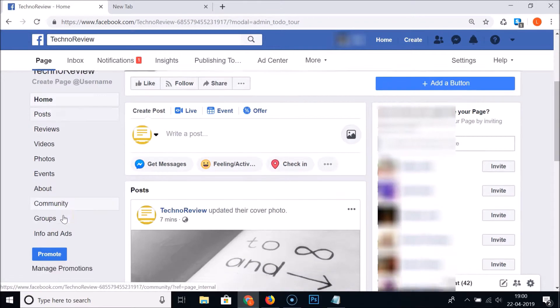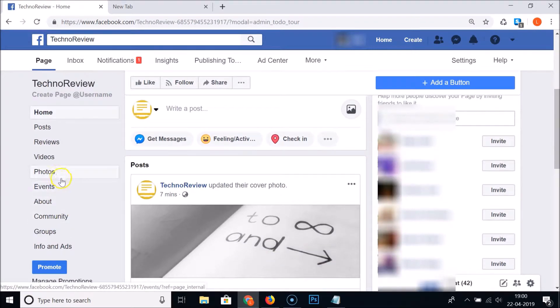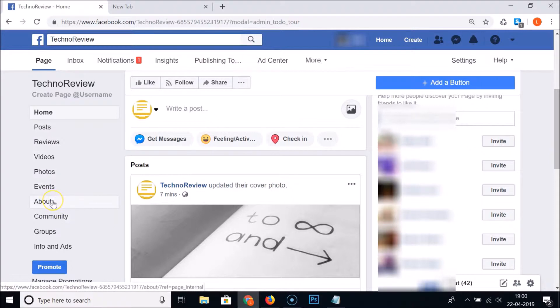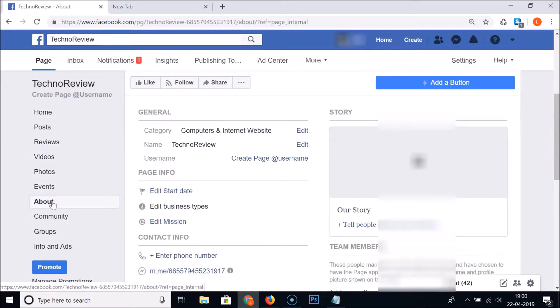After you open the page, just click on this 'See More' link, then scroll down and find the 'About' section. Just find 'About' and click on that link.